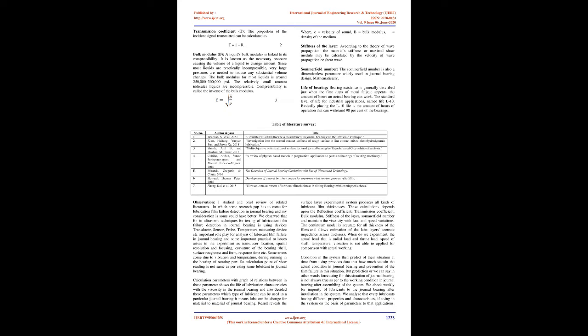These calculations depend upon the reflection coefficient, transmission coefficient, bulk modulus, stiffness of the layer, Somerfield number, and maintaining the viscosity with load and speed variations.